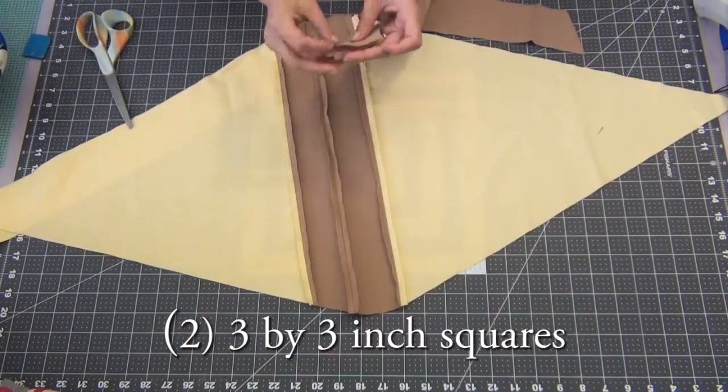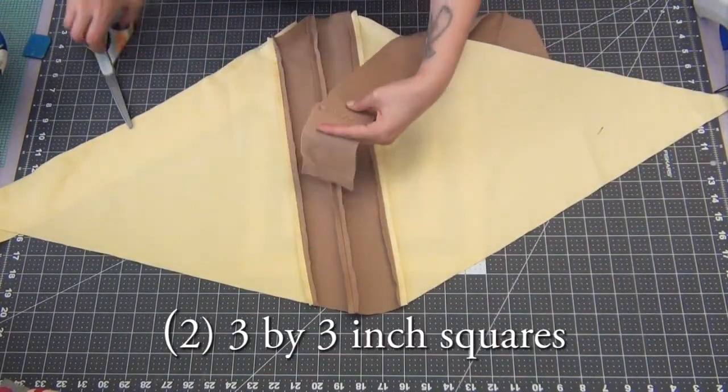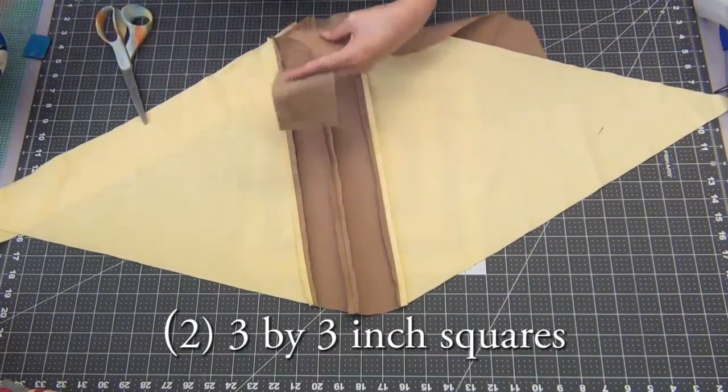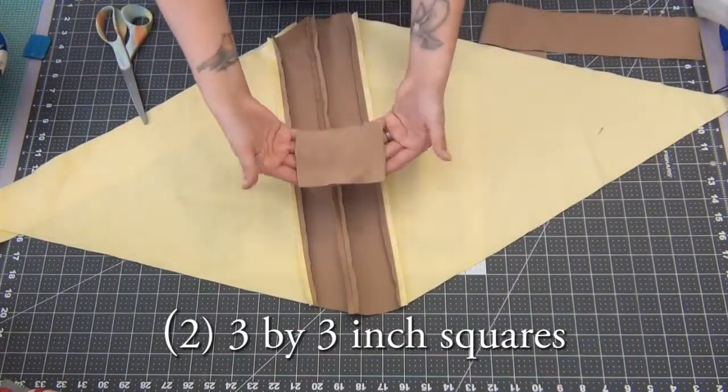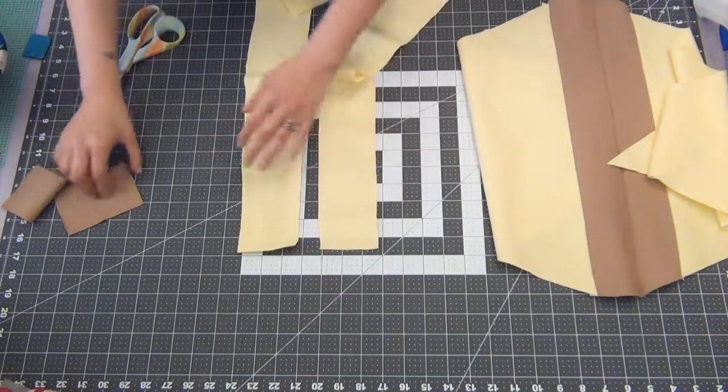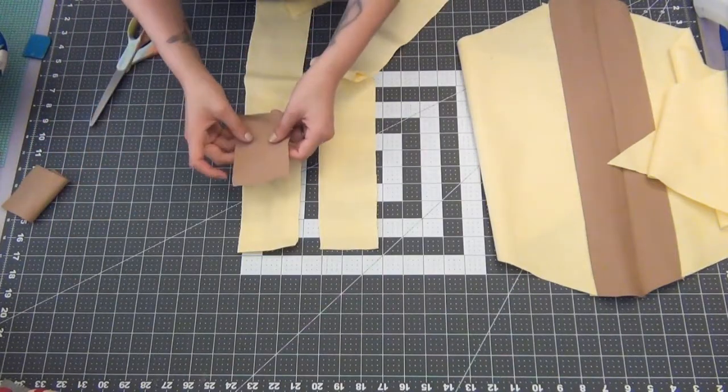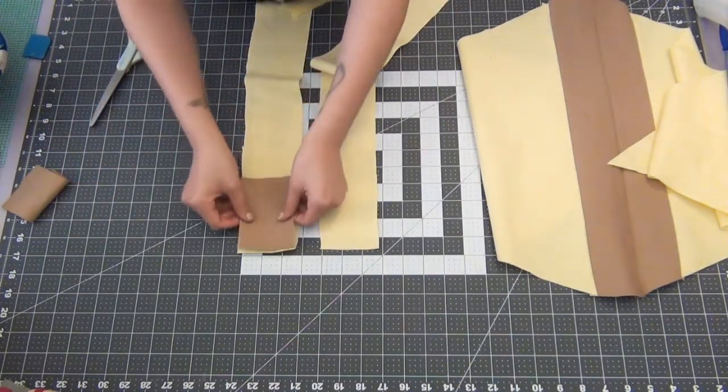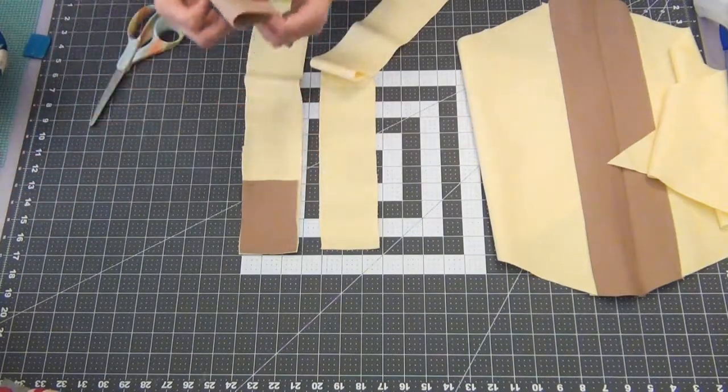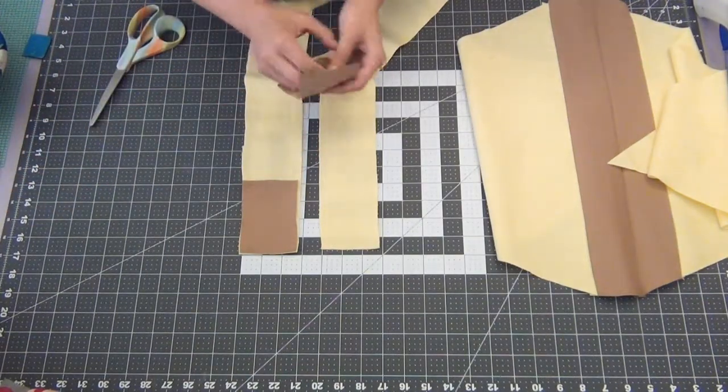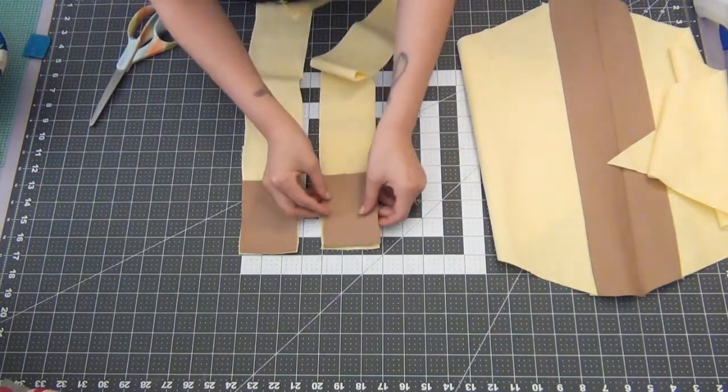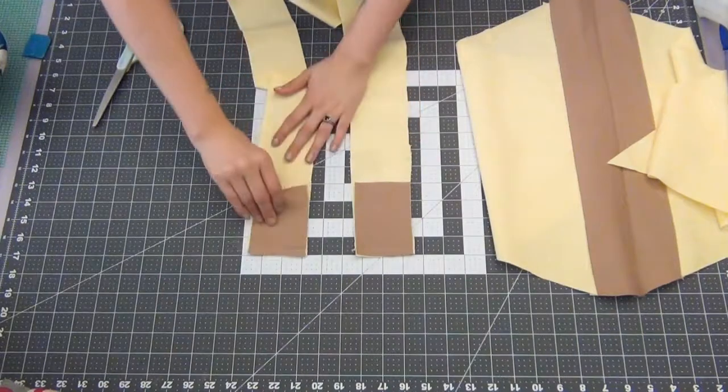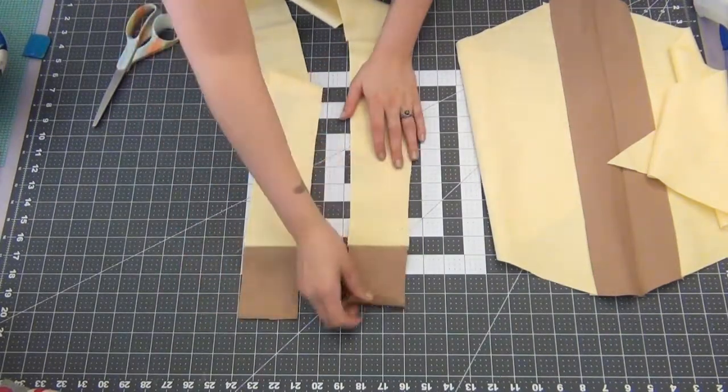Go ahead and cut out two 3 by 3 inch squares in the brown fabric. Take your two yellow strips and you're going to place the two 3 by 3 squares on the edges of the yellow strips. Sew those together with a three-eighths inch seam allowance. So you'll have something like this.